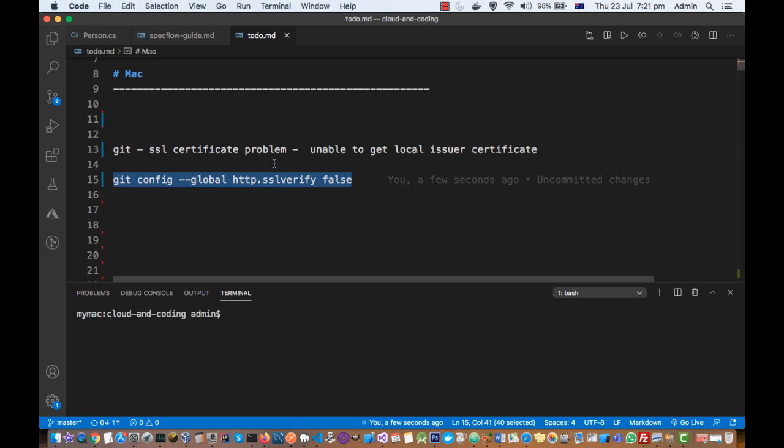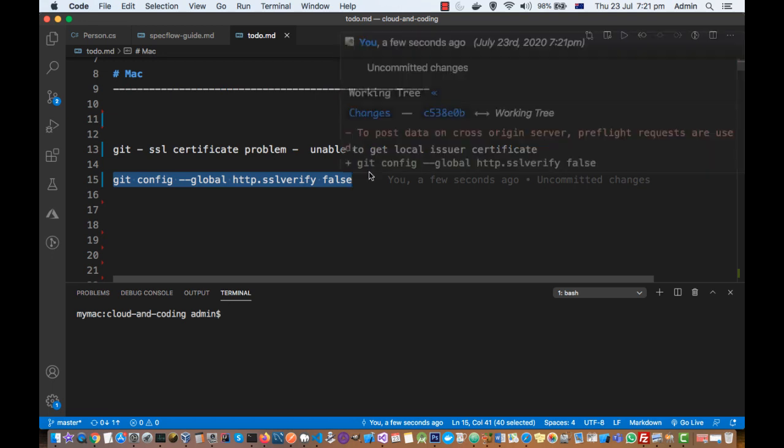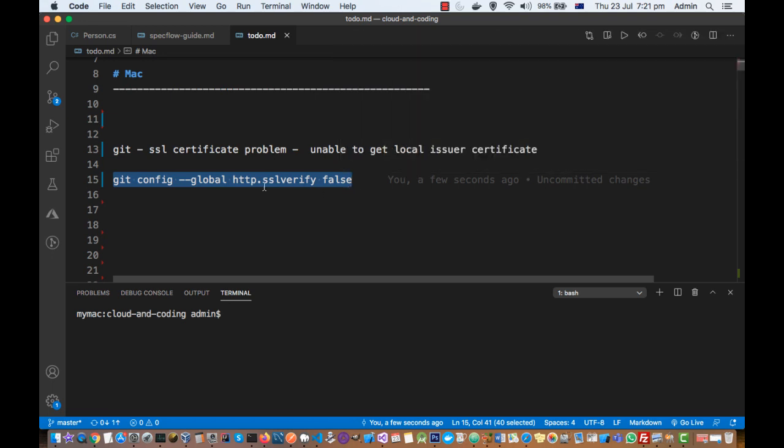That is how I fixed my error that I was getting when I was trying to clone the git repository. After executing this command, basically what it does is...